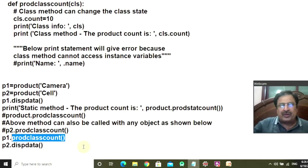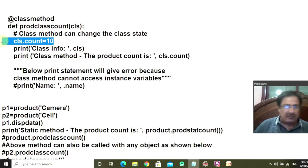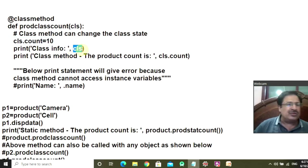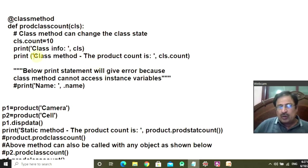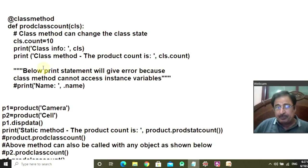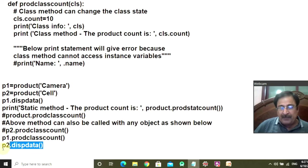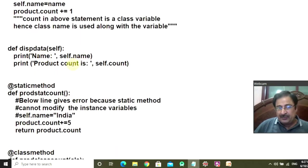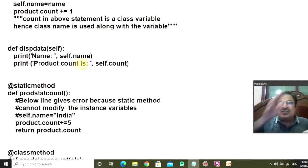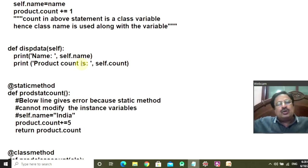When you invoke ProdClassCount, control comes here. You have modified the value of the class attribute count to 10 — it was 7, now it is 10. You display the details of the class — the class name, product, and all will be displayed — just to confirm the output comes from the class method. You get 'class method, the product count is 10.' A comment also says: the below print statement will get you an error because you cannot access the instance variable through the class method. If I remove that comment, the compiler will give an error that it cannot recognize the name attribute, because name is an instance attribute.